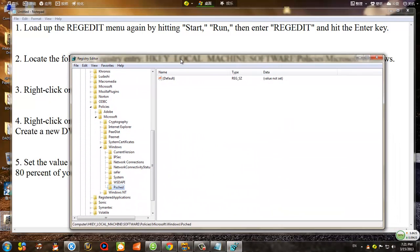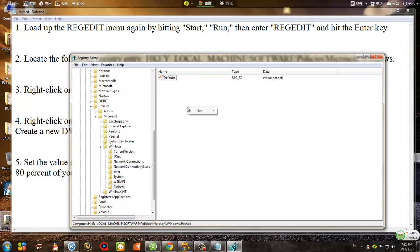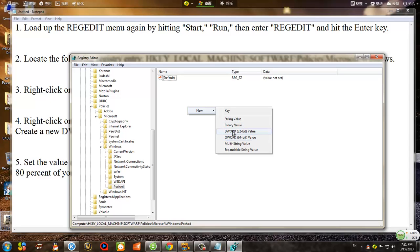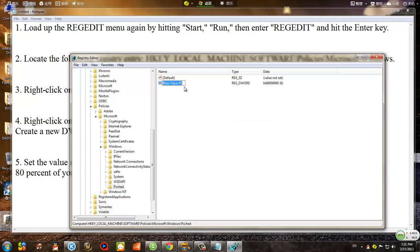In this blank space on the right, right-click and select New Value. This part is a bit tricky: most of us have a 32-bit Windows operating system, so you want to click on DWORD (32-bit value). But if you have a 64-bit operating system, choose QWORD (64-bit value). Then name this new registry value 'NonBestEffortLimit'.